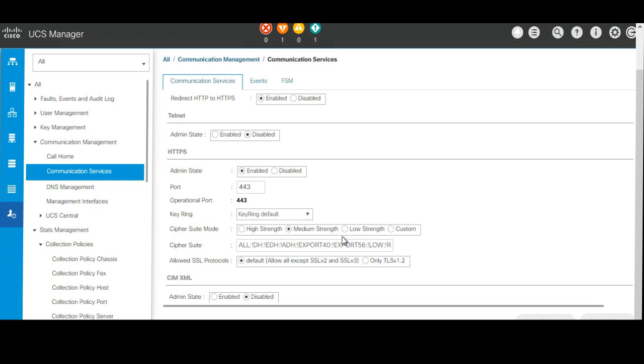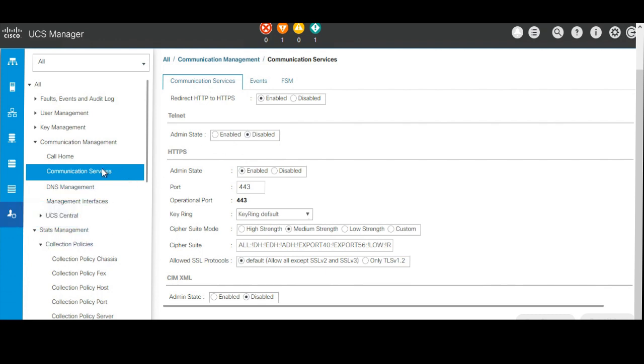First of all, you will have to login into your UCS console. From there, click on admin and then navigate to the communication management option and click on that.